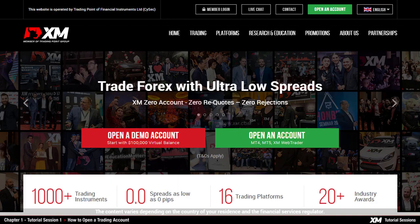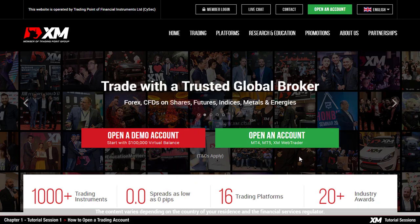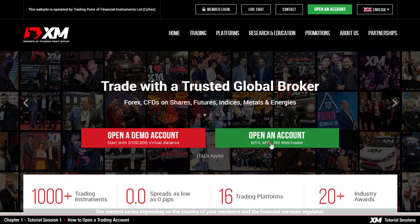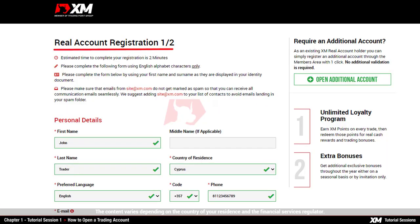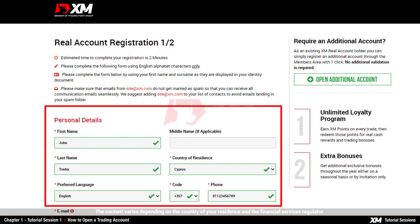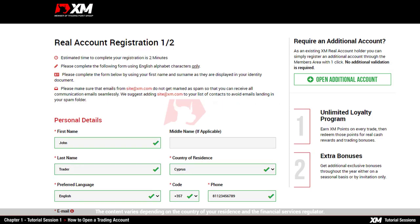Now let us open any of the real trading accounts available at XM. This only takes you a few minutes. Click Open an Account on the XM homepage, which will redirect you to the real account registration page. Here you will need to input your personal details. Remember that during the registration, only English alphabet characters are accepted.